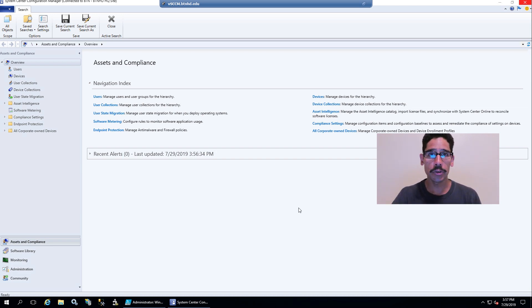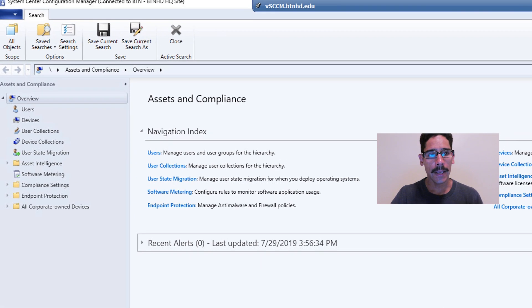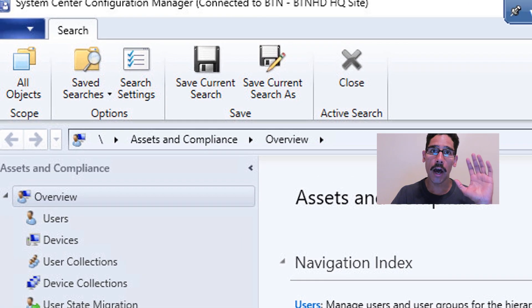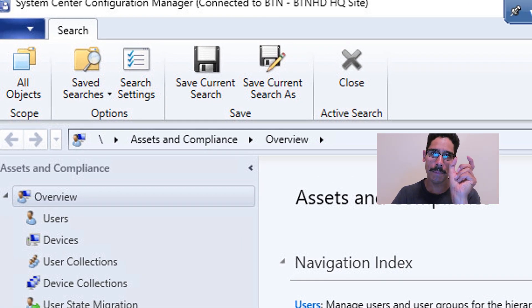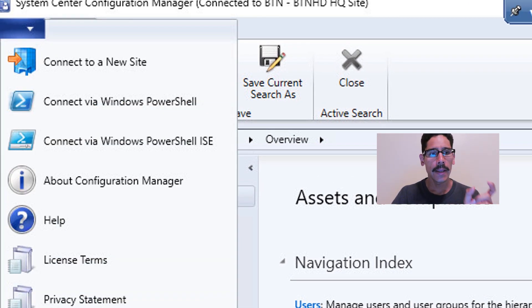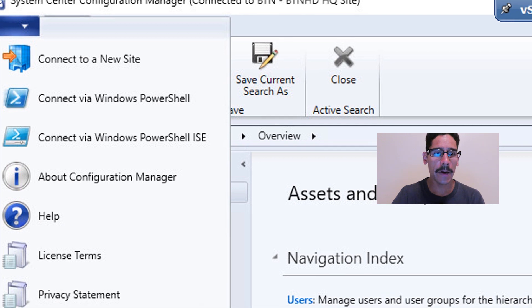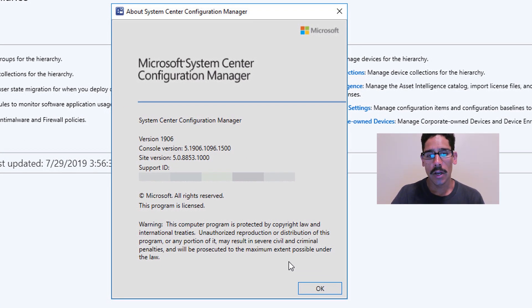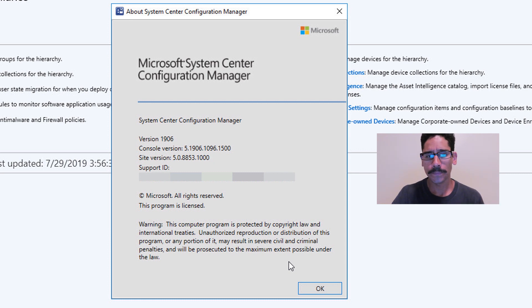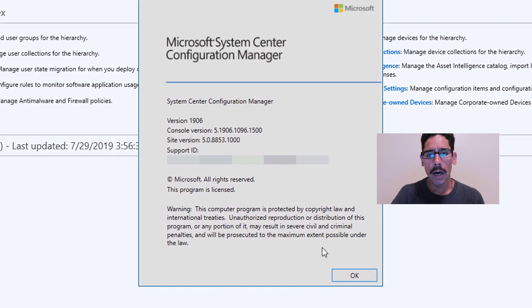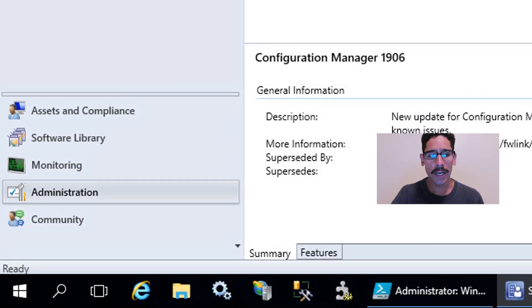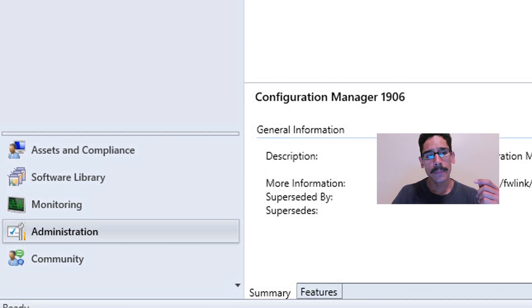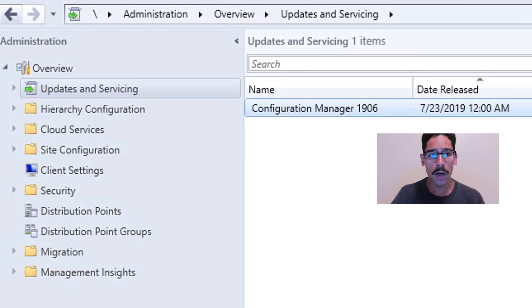The way that you could check if everything was upgraded is on the upper left side, click on the little menu and go to About Configuration Manager. You should see version 1906 with the console version and the site version.